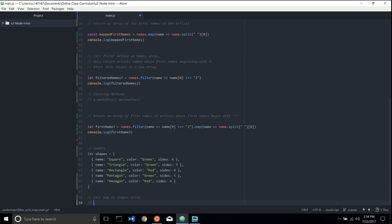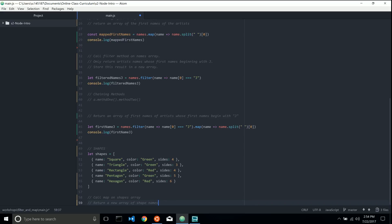the next thing I want you to do after calling map on your shapes array is return a new array of shape names. So call map on your shapes array, store the result in a new array, and that new array should contain just the strings of each shape.